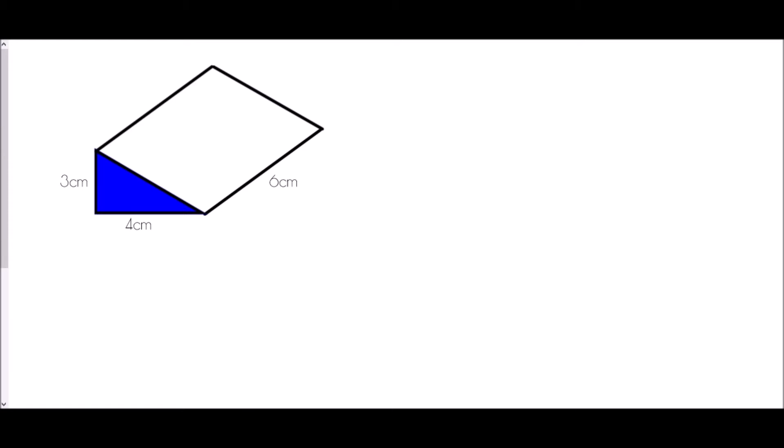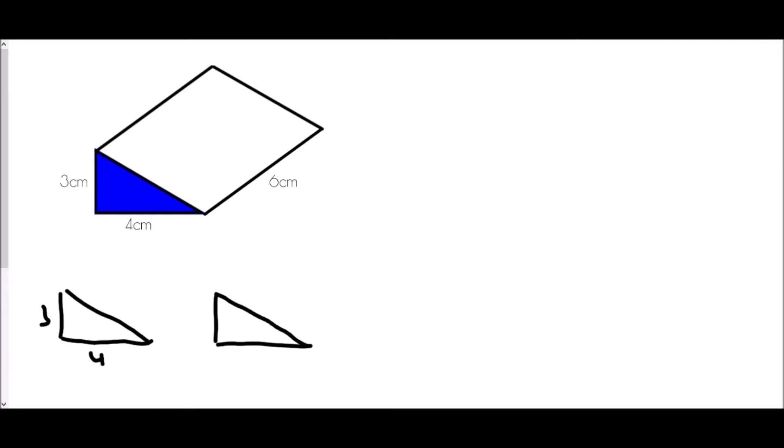We're going to first find the surface area of this triangular prism. To do this, we need to think about what the surfaces or faces of this shape are. We have a triangle at the front which has a height of three and a base of four, and we also have the same shape at the back, so there are two triangles.